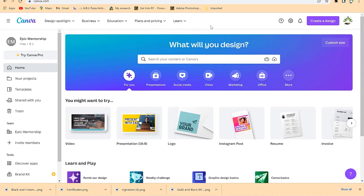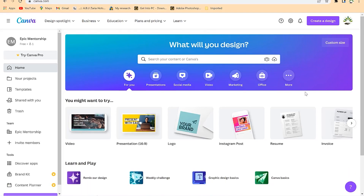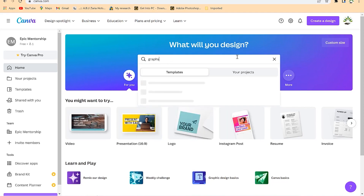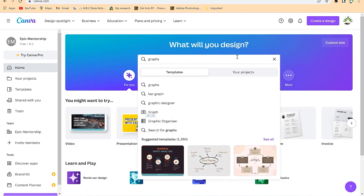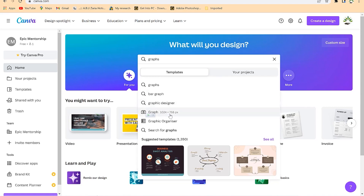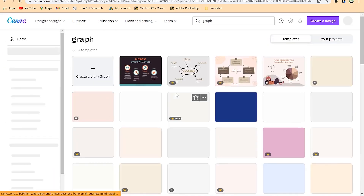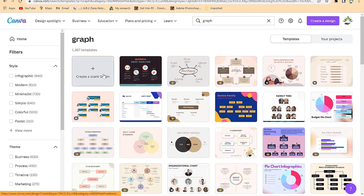The next thing we're going to talk about today is how to use Canva to design and customize graphs of your choice and then use them for your content. To start, come to your search bar and search for graphs. There are different kinds of graphs — bar charts, line charts, histograms, and others. Let's go with graph in general, using the grapher, and start a fresh graph from here.